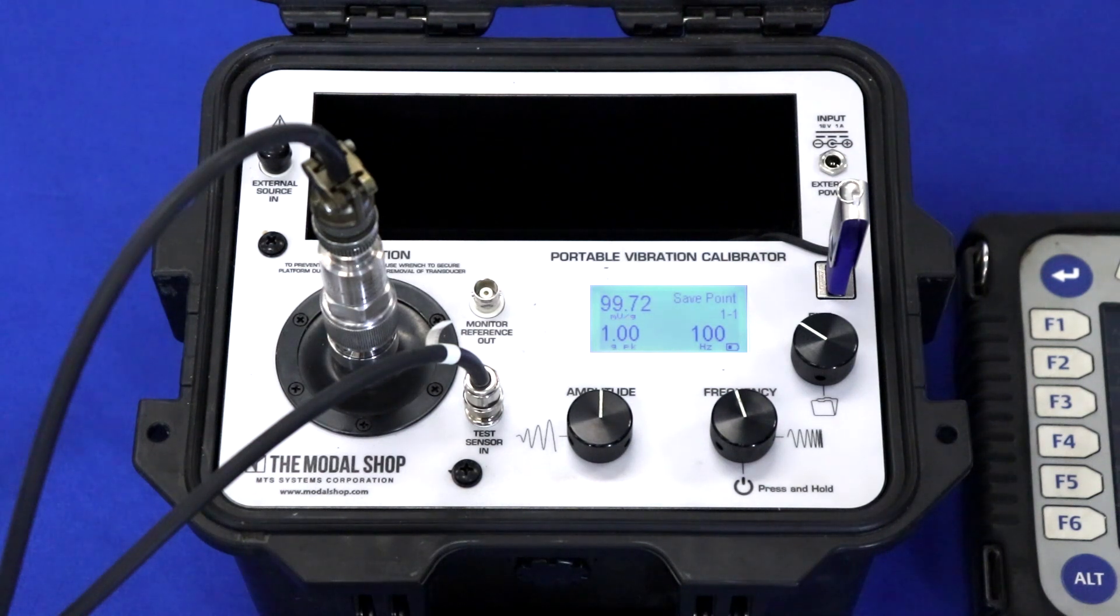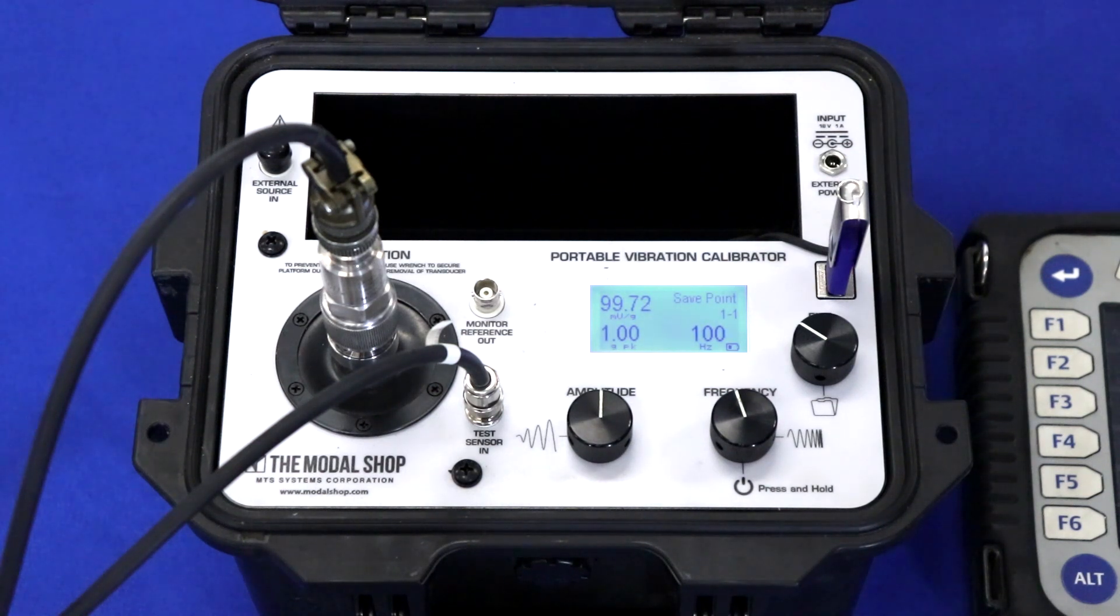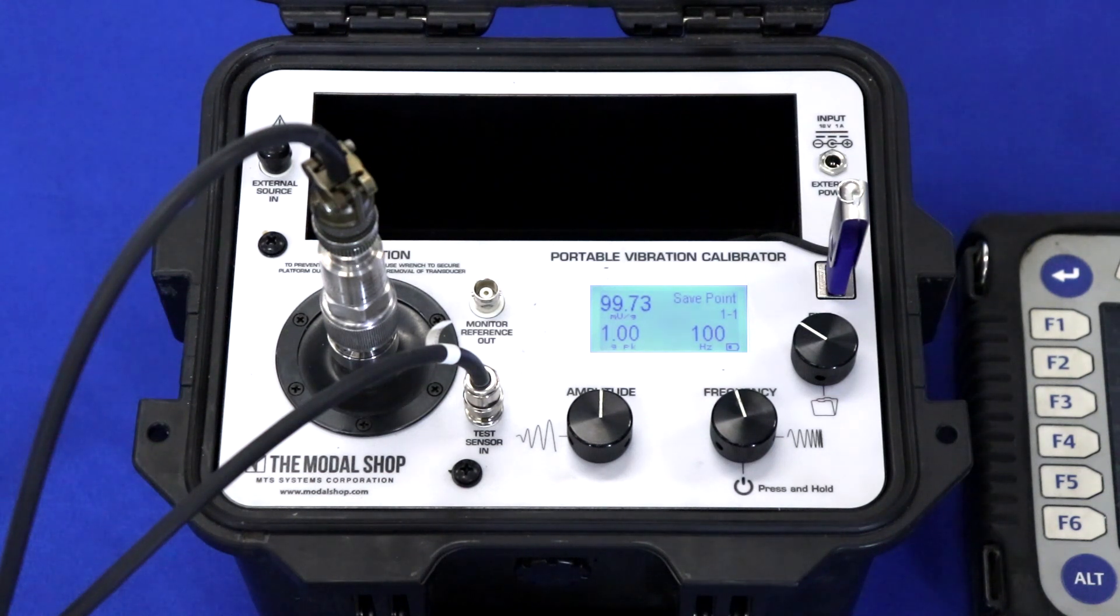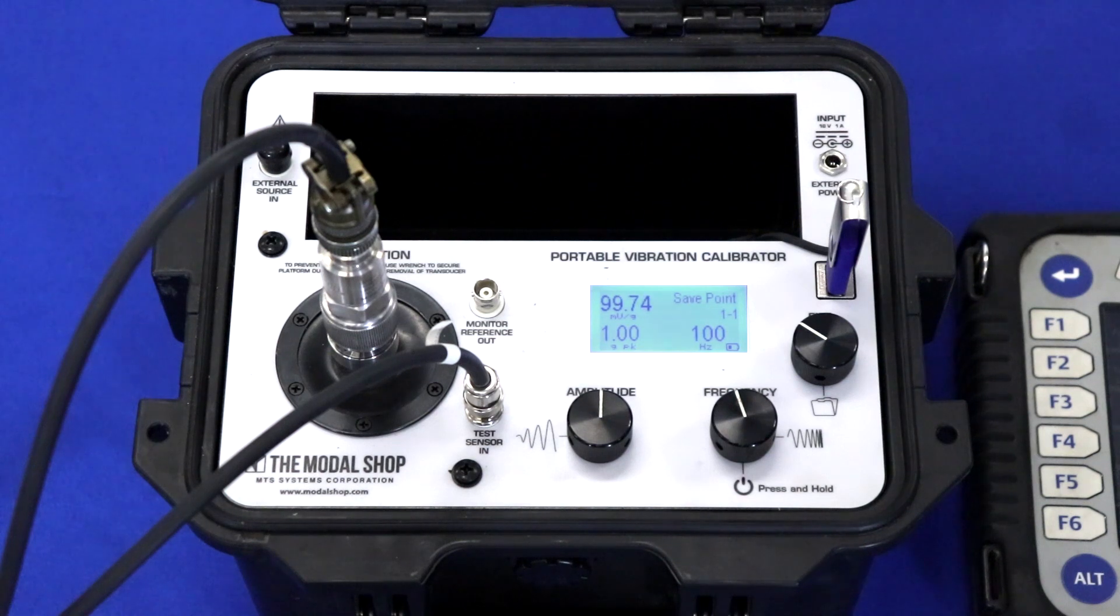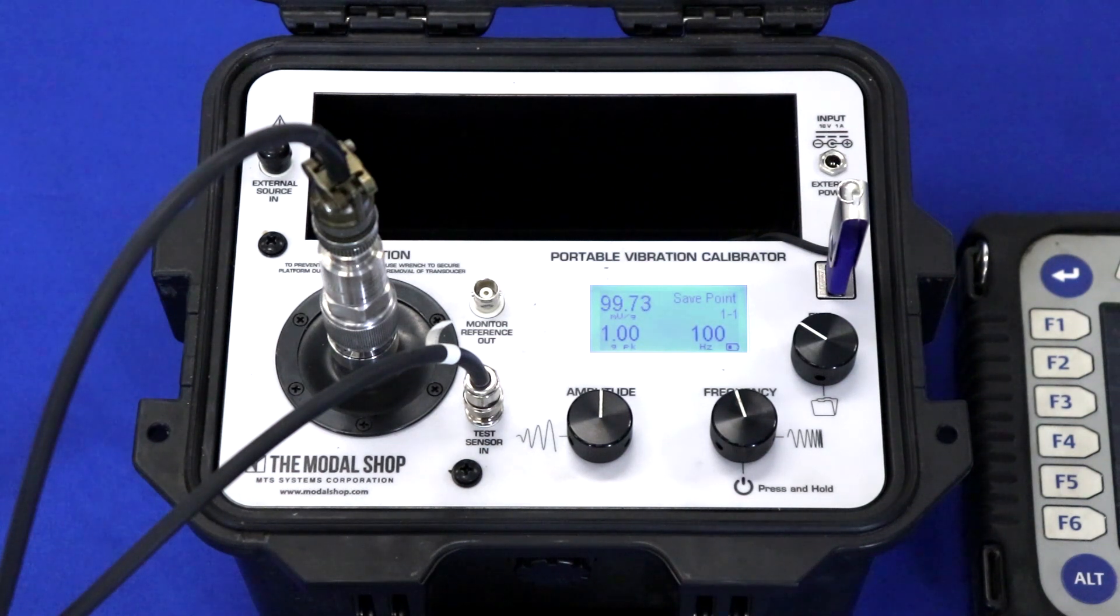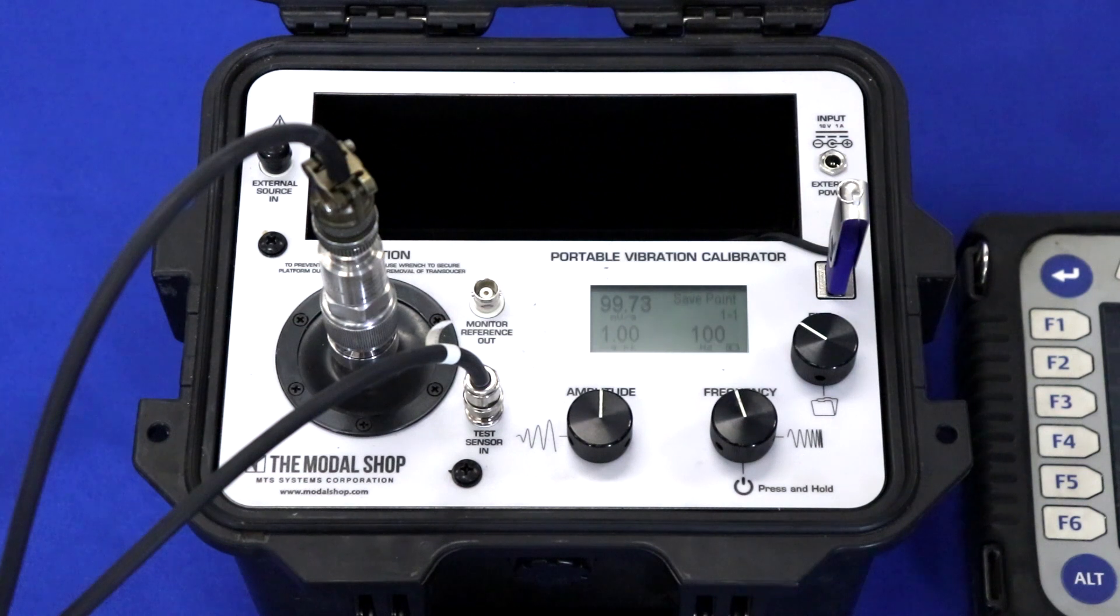My Emerson 2130 is scaled for a 100 millivolt per G input. So I know that since my accelerometer, magnetically mounted to the shaker, is very close to 100 millivolts per G, only about 3 tenths of a millivolt off, that my 2130 is going to produce some very accurate readings.